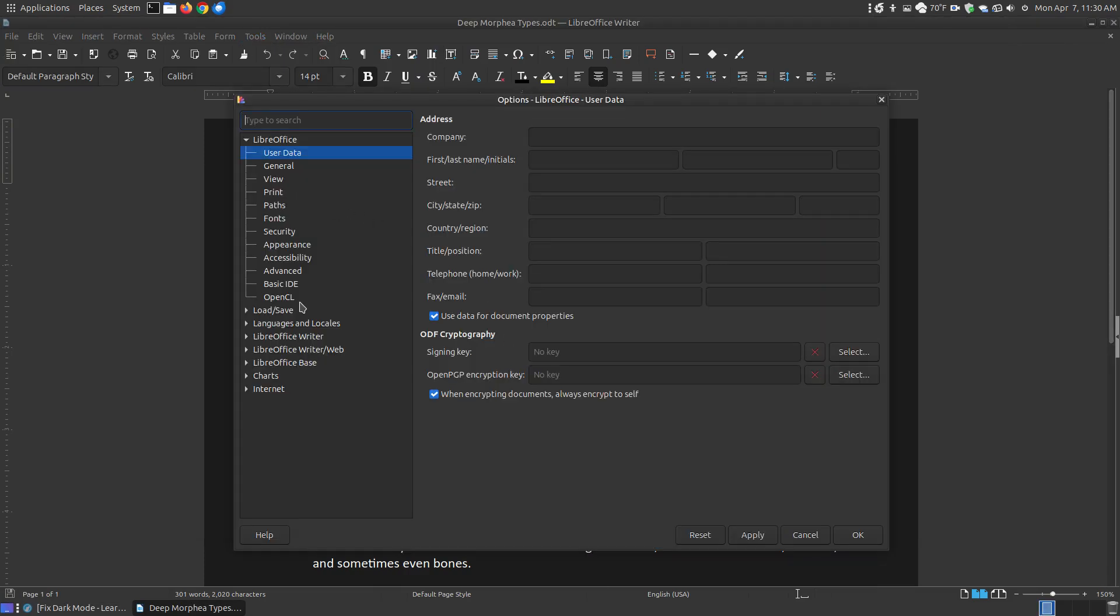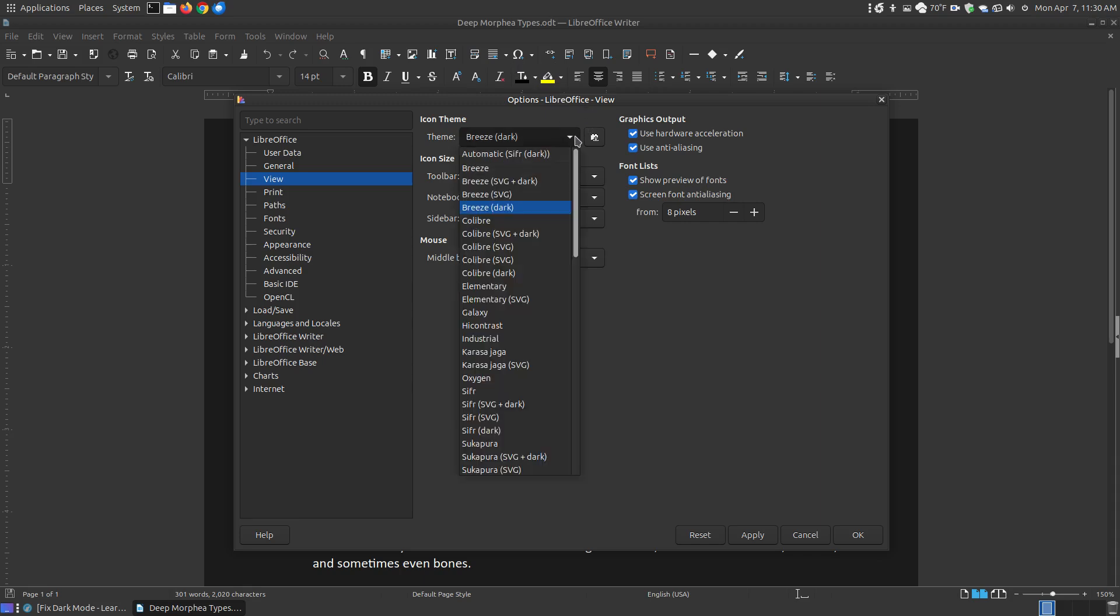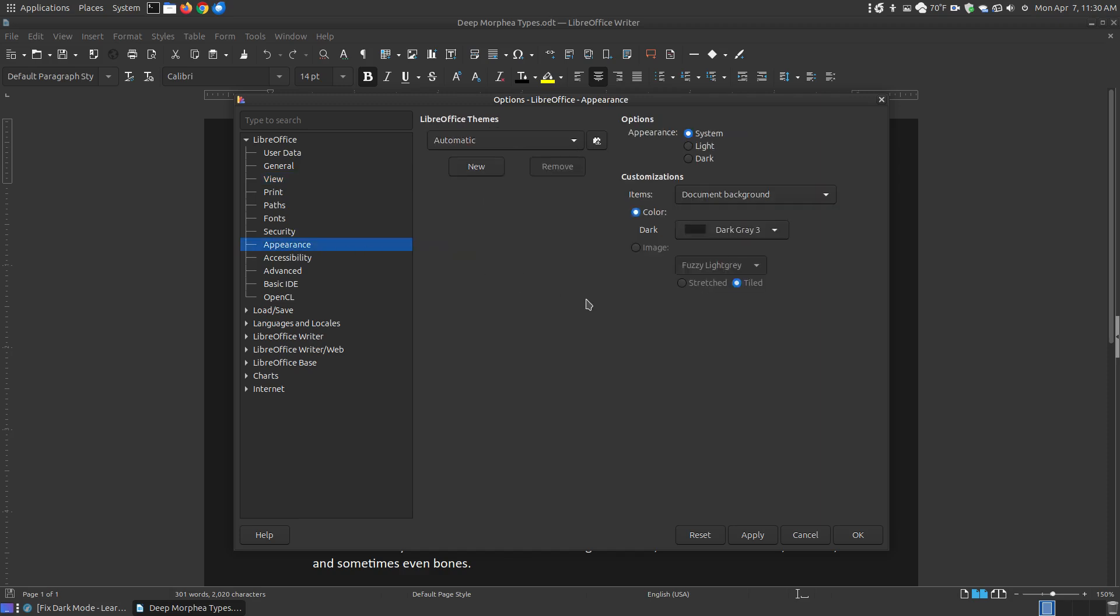Now before I actually get to the Appearance, you might want to make sure that you've got a theme that has a dark theme. So that if you choose dark, the dark theme icons up here will be shown. So I have the Breeze Dark. You can go through there and choose any of the dark theme that you want for your icons. But then go to Appearance.